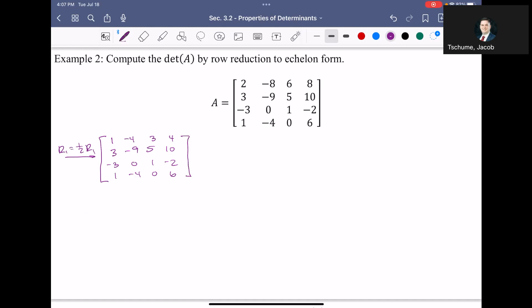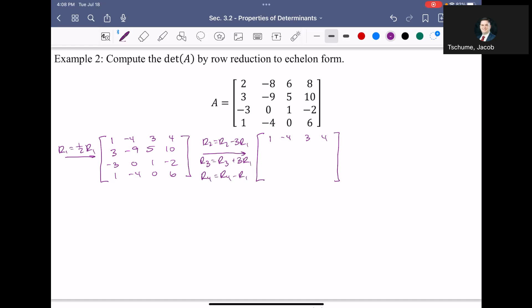Now I need to get rid of the three numbers below that first pivot. I'll take row 2 and subtract three times row 1; take row 3 and add three times row 1; and take row 4 and subtract row 1. Row 2 becomes: 0, negative 9 plus 12 is 3, 5 minus 9 is negative 4, 10 minus 12 is negative 2. Row 3 becomes: 0, negative 12, 1 plus 9 is 10, negative 2 plus 12 is 10. Row 4 becomes: 0, 0, negative 3, and 6 minus 4 is 2.